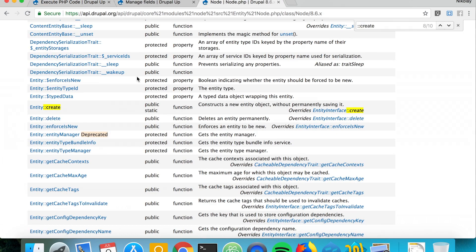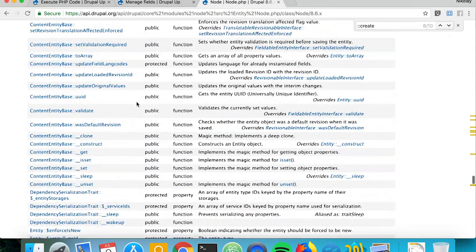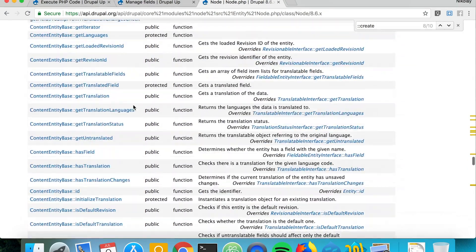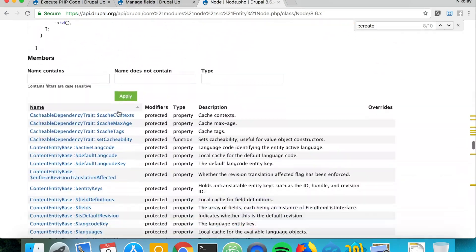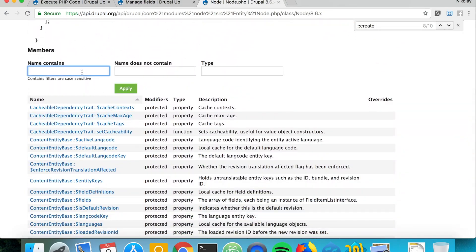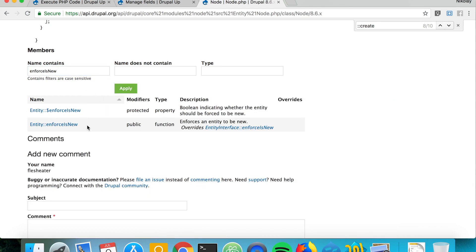We could use the enforce is new method. Let me go ahead and search for it. Enforce is new. If we search for it, there we go.